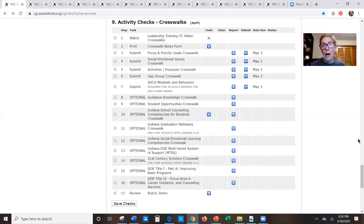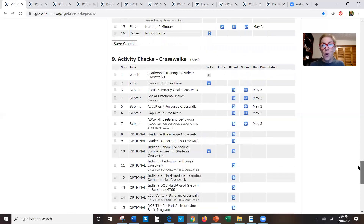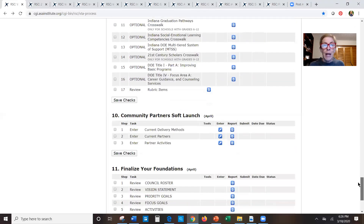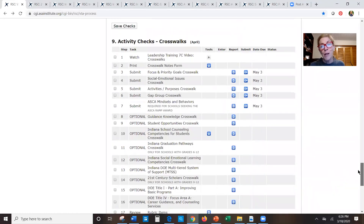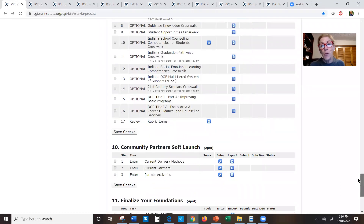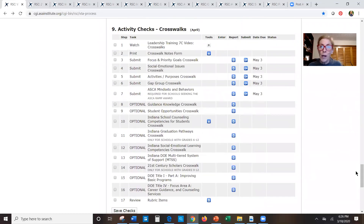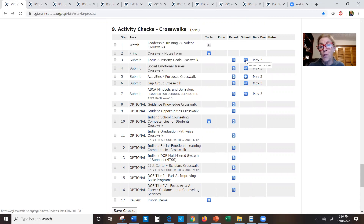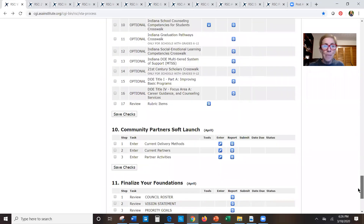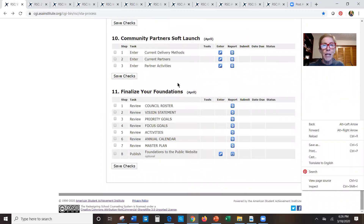The deadline for all of this is May 3rd. The crosswalks are very simple — the only thing we want you to submit to us is confirmation on these first five reports that you're happy with them. We'll then look over your shoulder to see if we also think those activities are going to do what you say they're going to do.